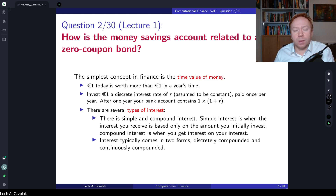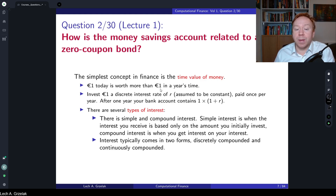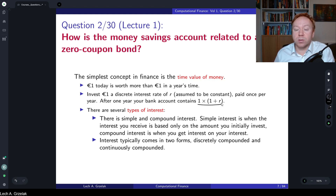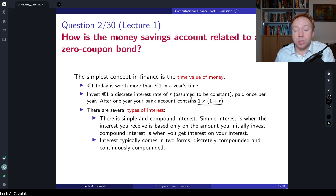Let's start with the definition of the time value of money. If we have one euro today and we are interested in the value of this one euro in the future, considering simple interest rates, the amount we will receive in a year is simply one euro times one plus the interest rate — where the interest rate is expressed as a percent — so this is the number we will see.